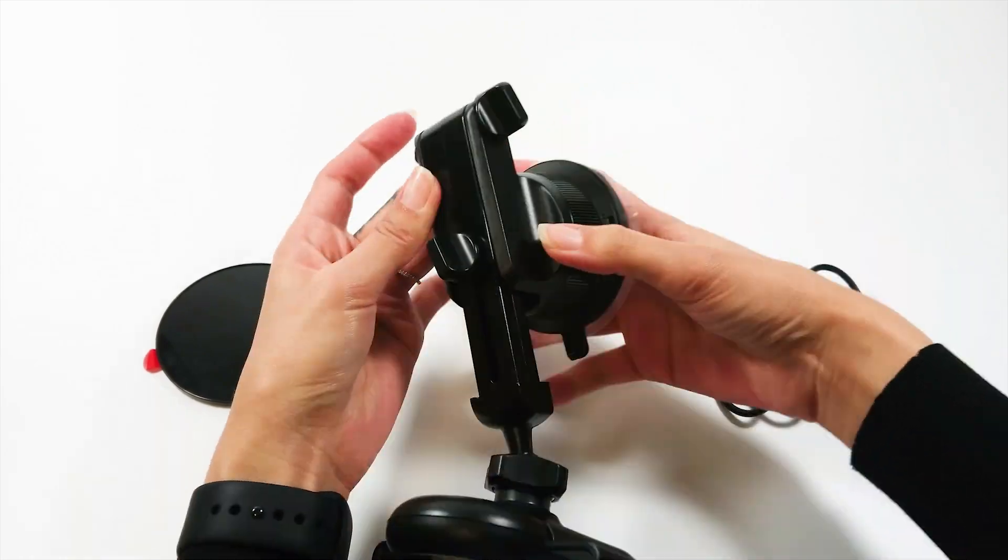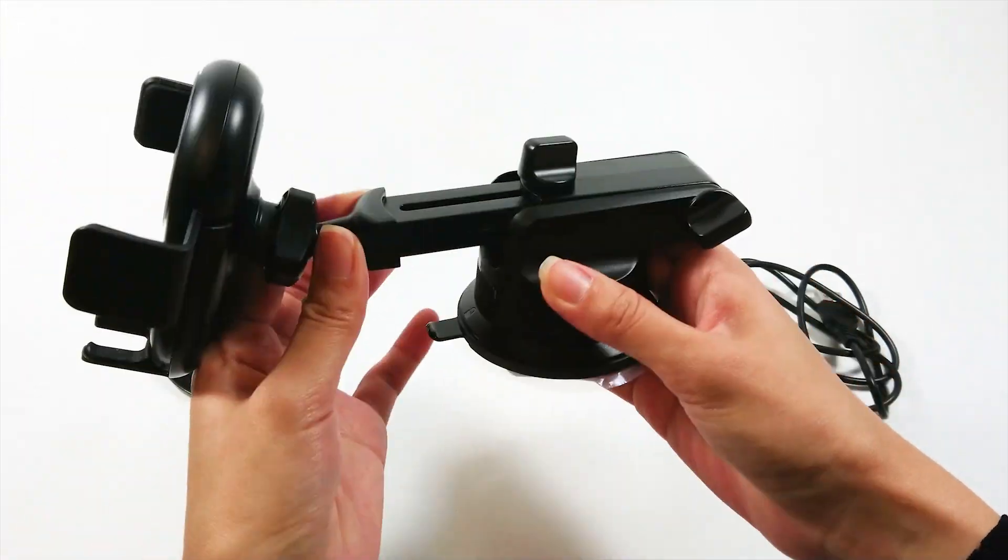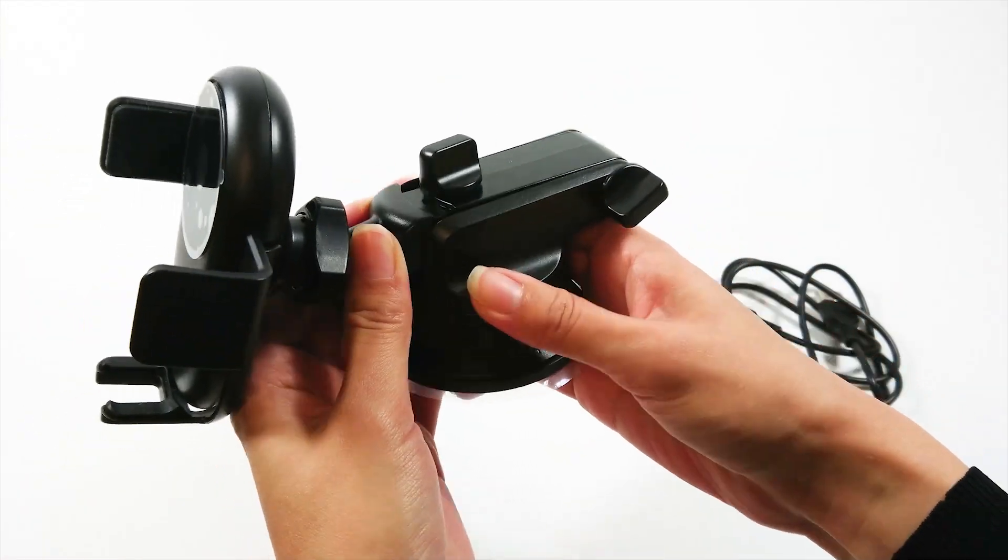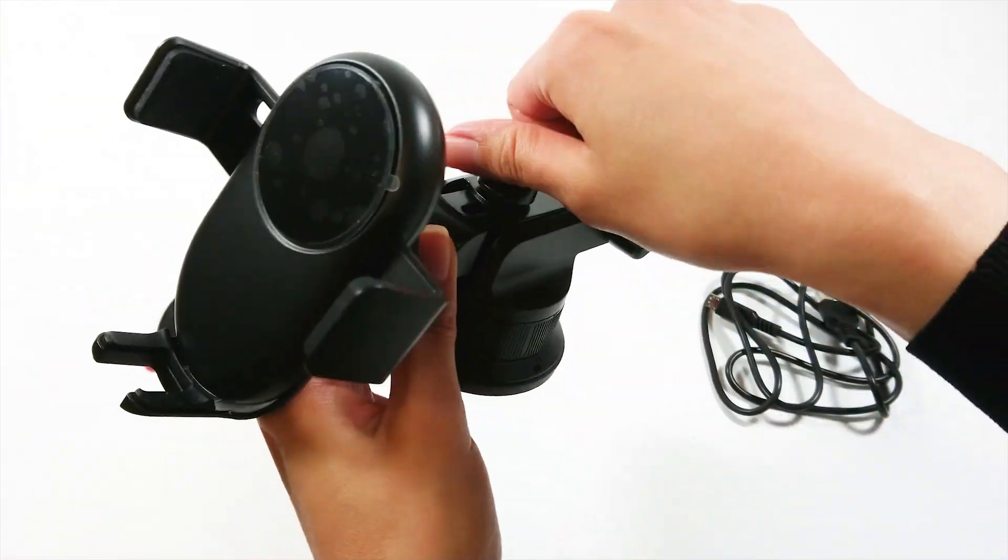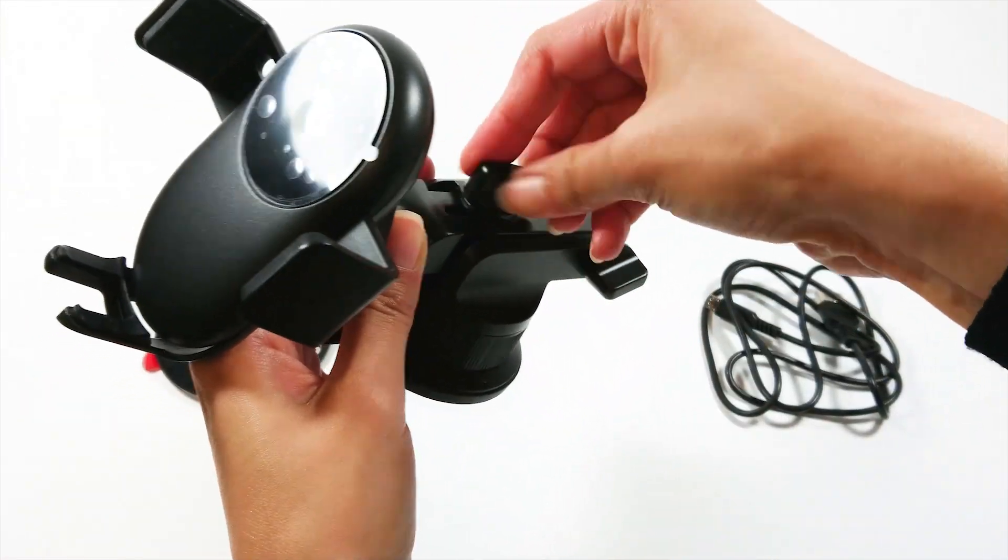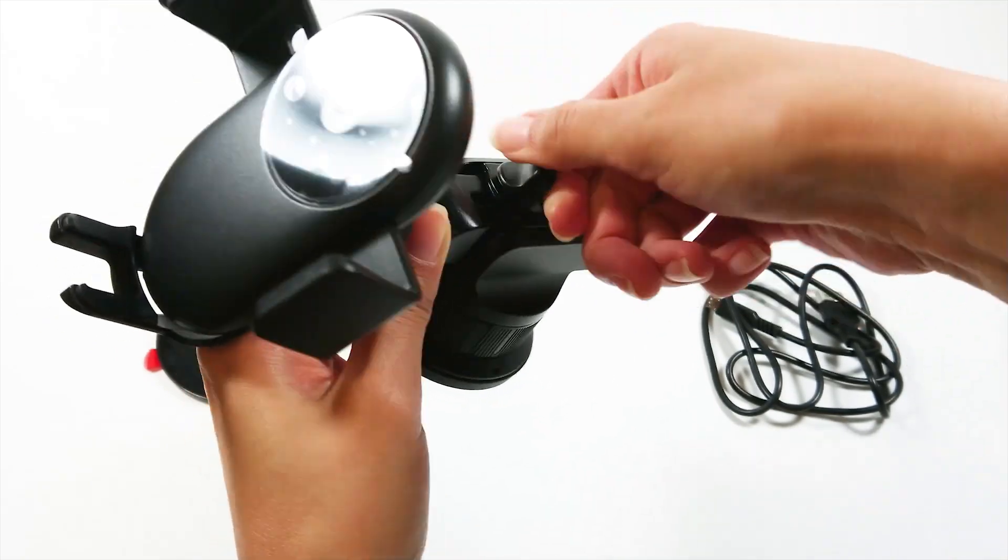With these many joints, you can position this car mount any way you want by loosening or tightening the knobs.